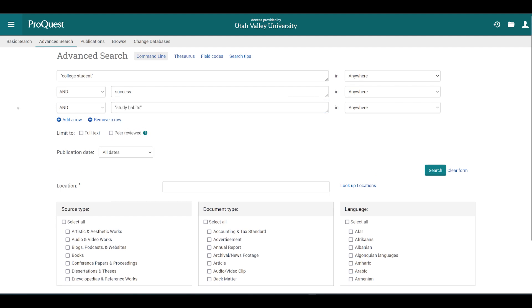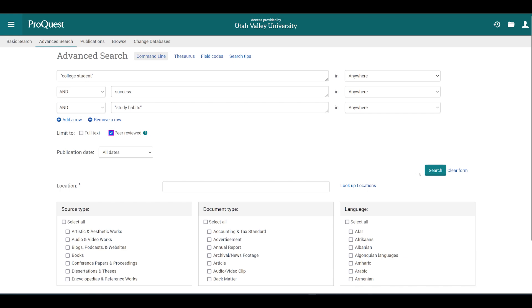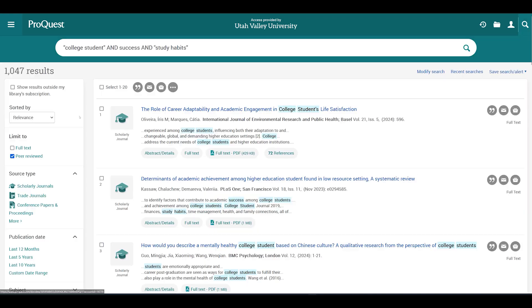From here, you can use filters to limit your results to items found in peer-reviewed scholarly academic journals. To do this, click on the peer-reviewed box and then click search. Now you can see your first list of results, and the filters are now on the left side of the page.